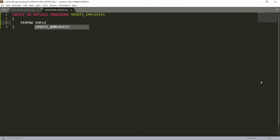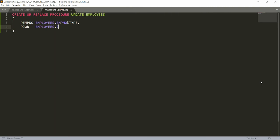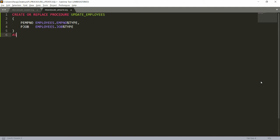The data type of the employee number is employees.employee_number%TYPE. Then I want to get the designation to change, so I'm taking one more parameter: job, with data type employees.job%TYPE. Then you write the AS keyword, BEGIN the block of the procedure, and END the procedure.